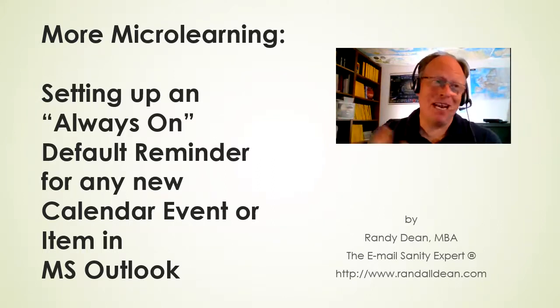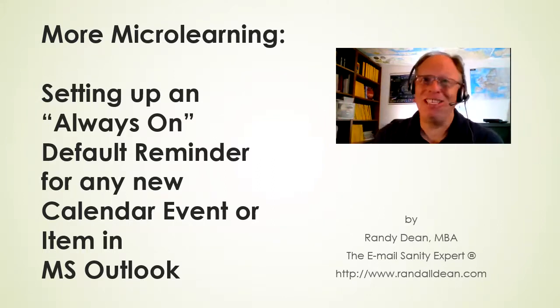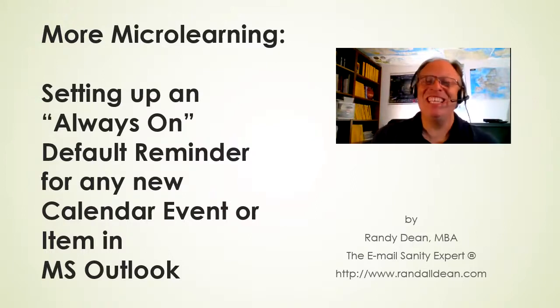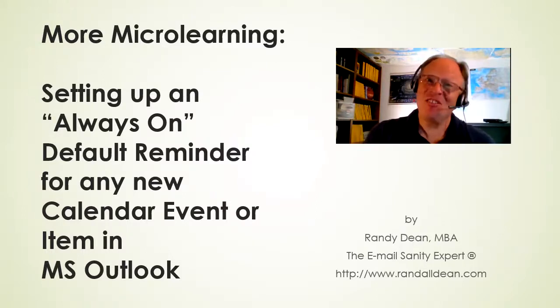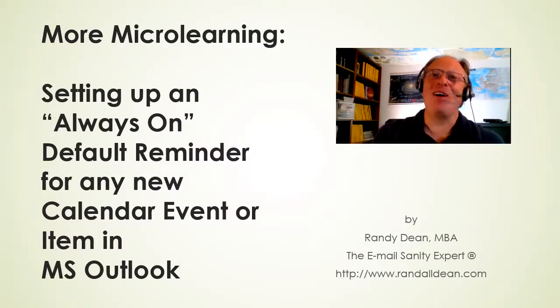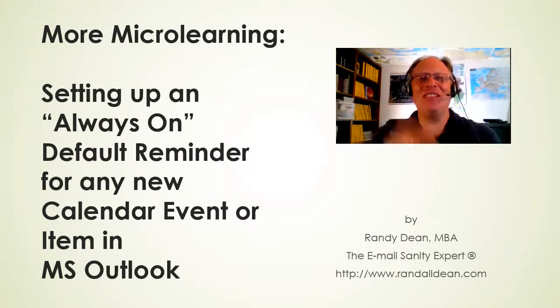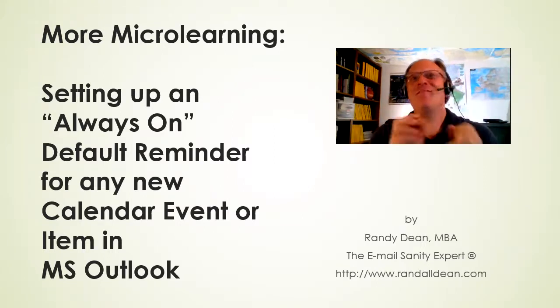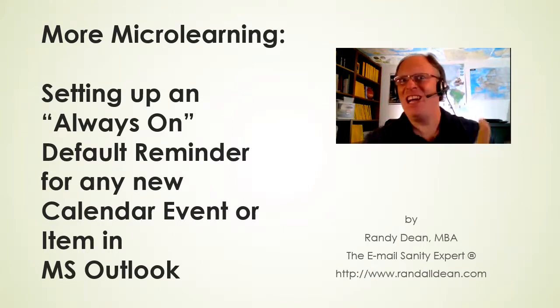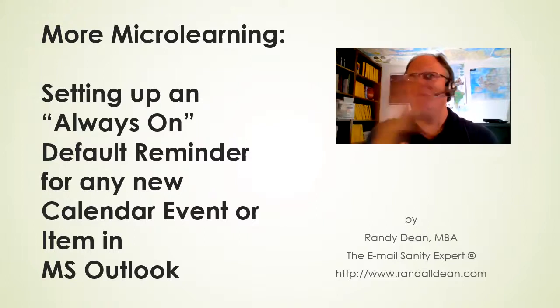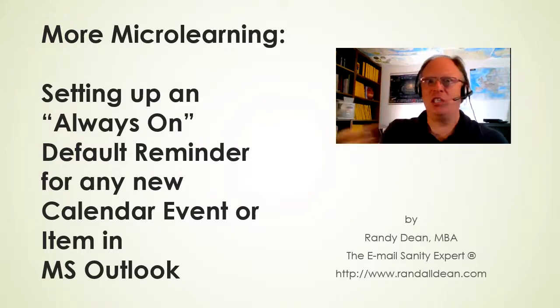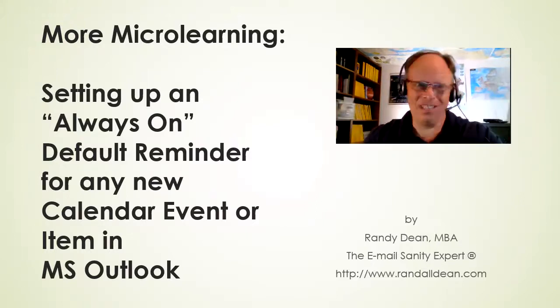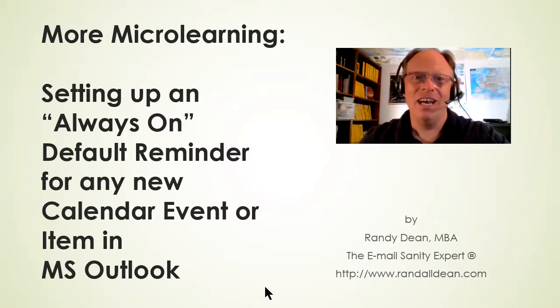Want to stop missing your meetings and showing up late to your meetings, events, and appointments? You need to turn on a default reminder that's always on so that you get a reminder to pop up every time before the action happens. And it's super easy. Let's show you.